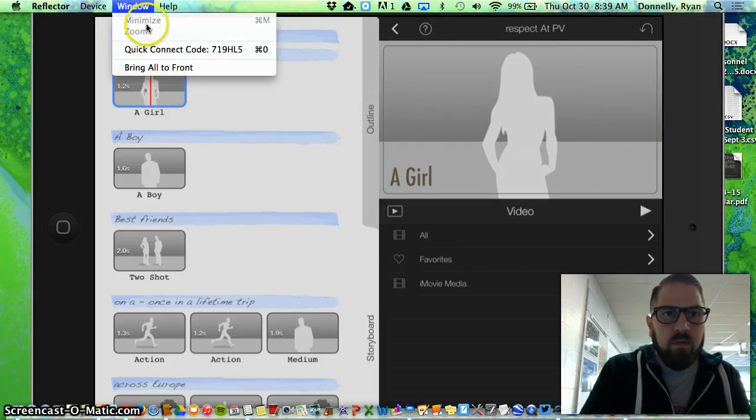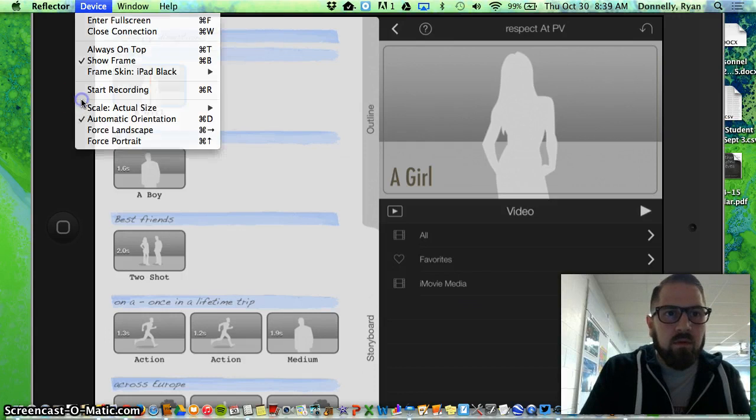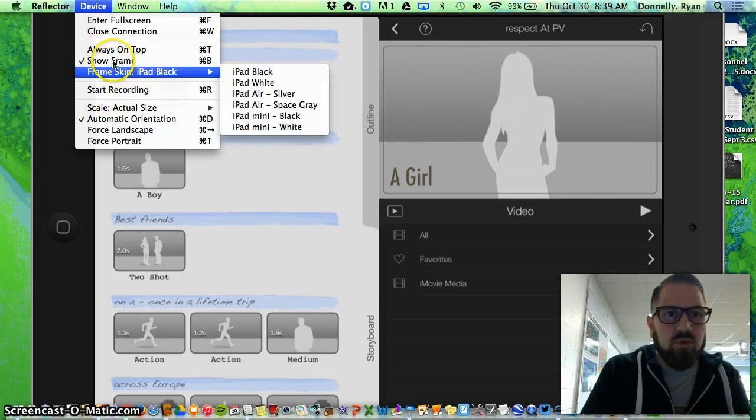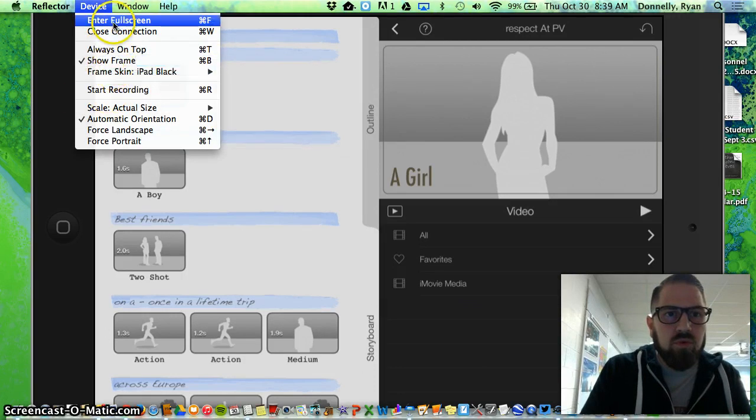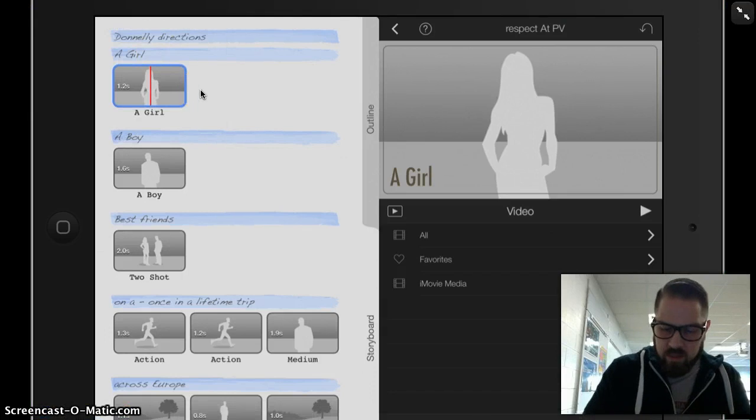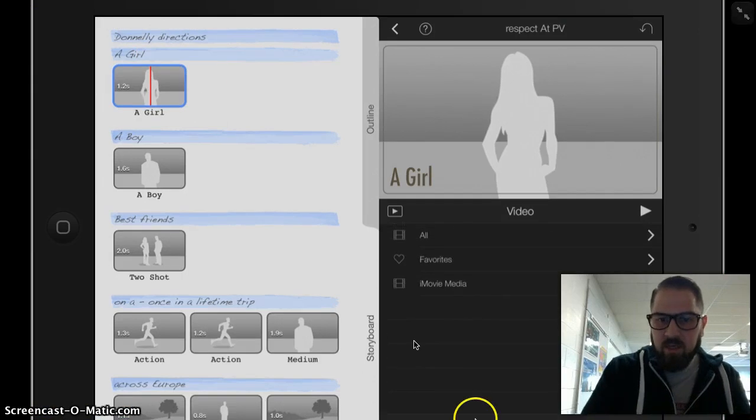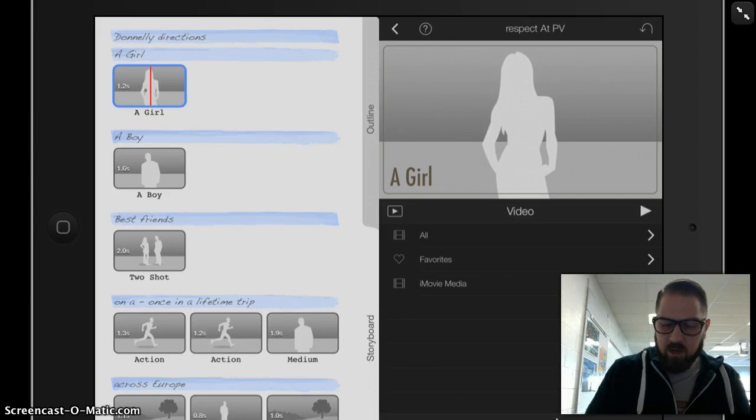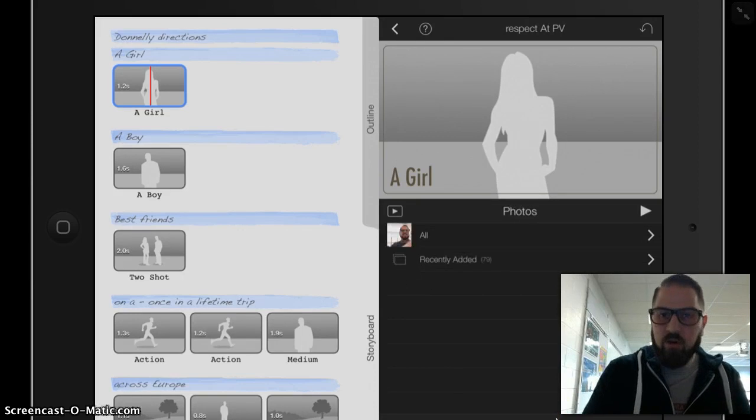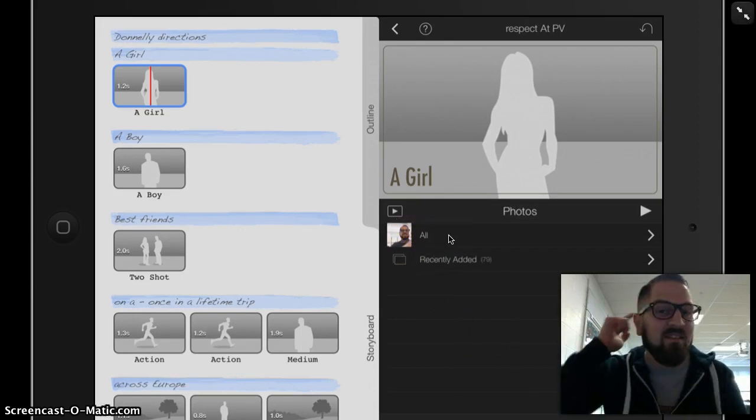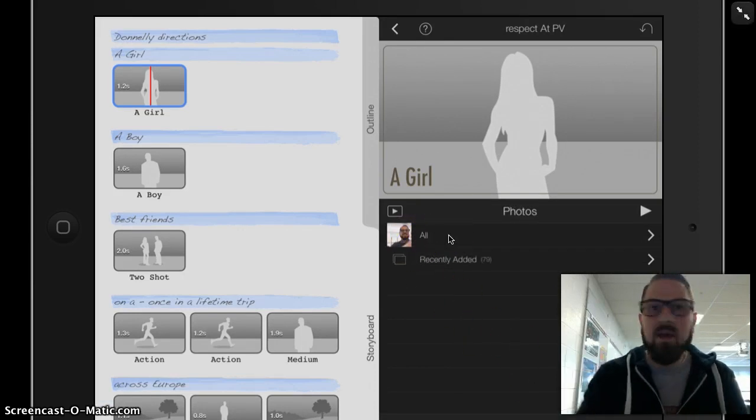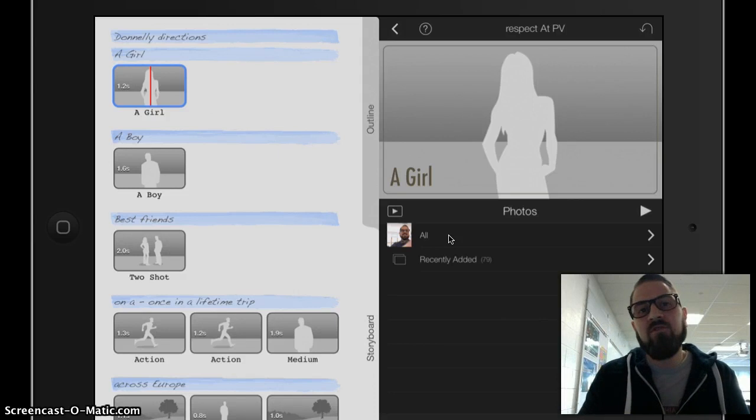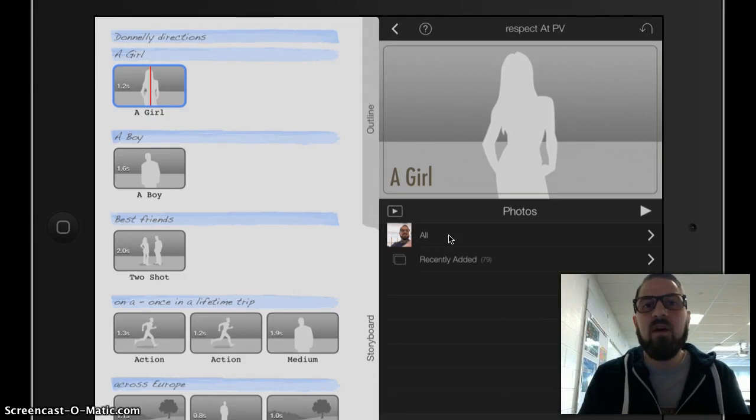It says down here, it says videos, photo, or camera. I'm going to tap the photos because I know that I have a whole bunch of photos inside my camera already. If iMovie asks you if it can access your photos, please press OK.